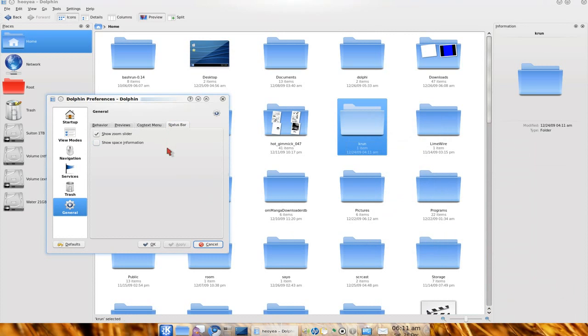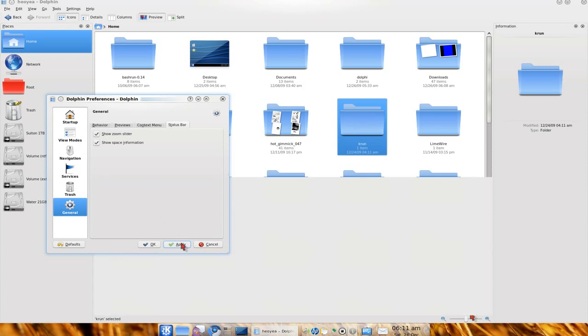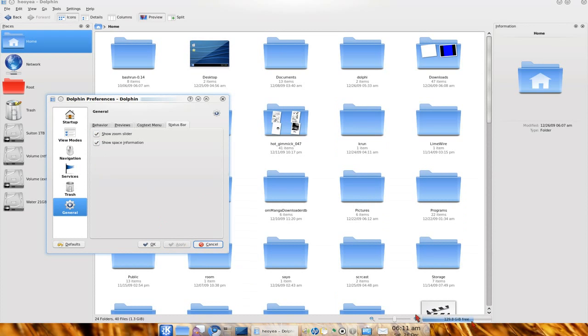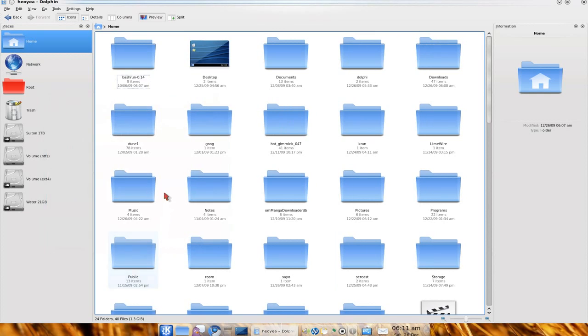The status bar, you can get rid of the zoom slider. So this is the bottom here. Or you can add in the space information if you want to view how much space you're using. So you have it there. I don't really care for that that much. But that's what you can do in there.